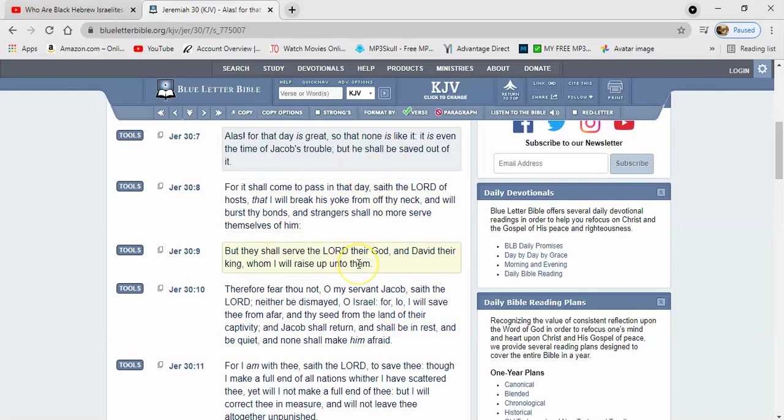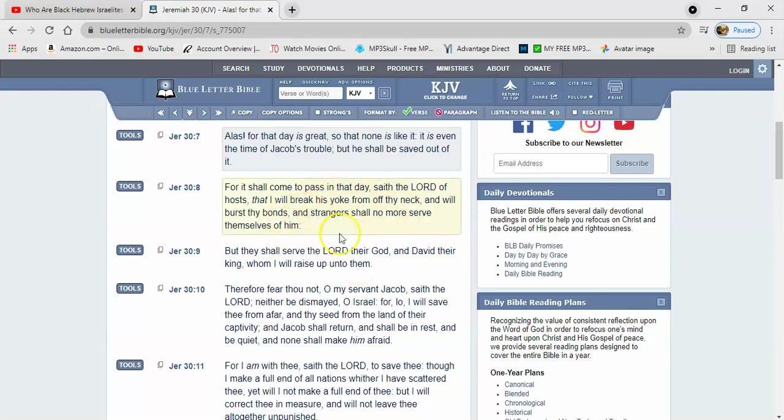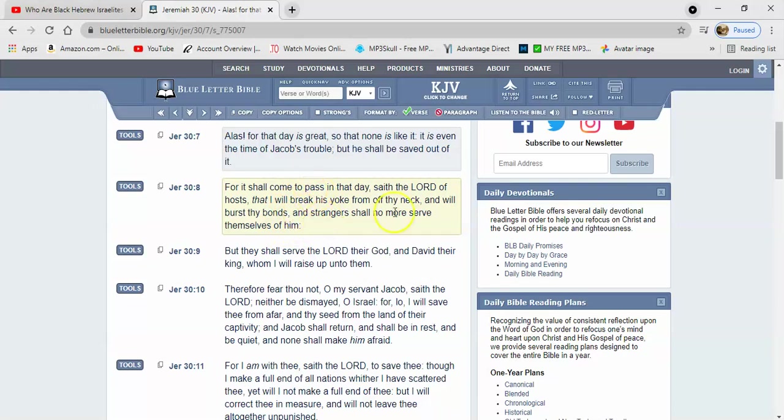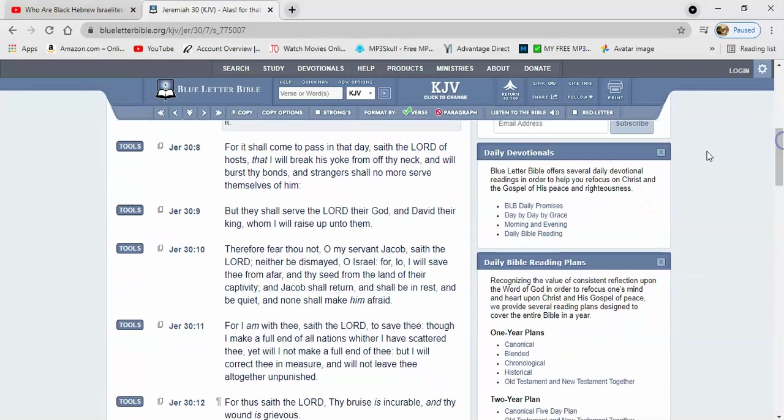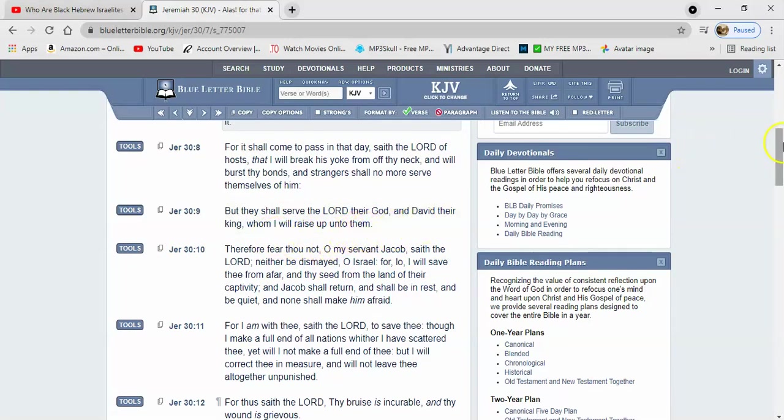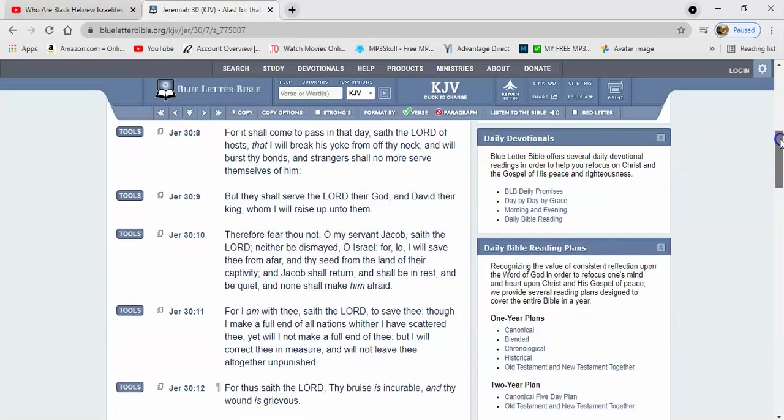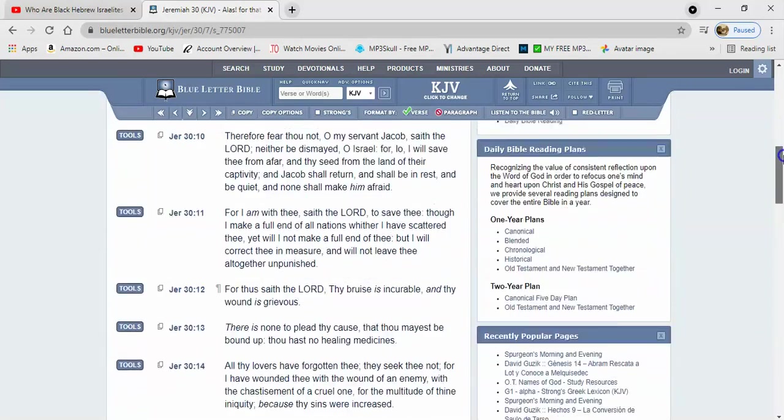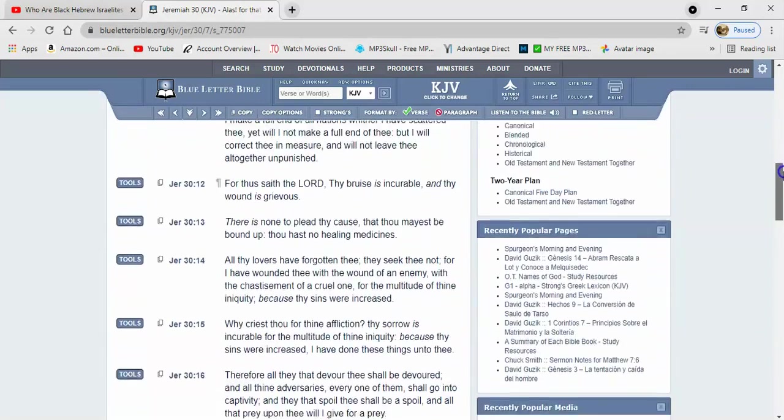You know, where you can exploit us and use us to forge your empire. It says but they will serve the Lord their God and David their king, and it's going to be in the kingdom whom I will raise up unto them. Now let me jump down to verse 16.